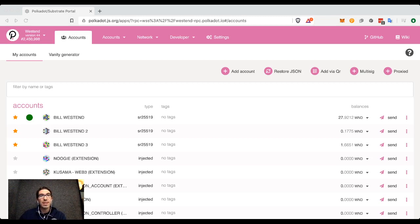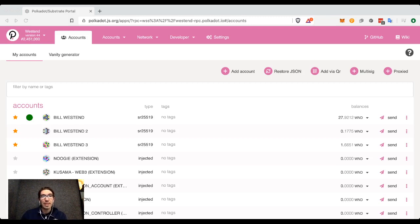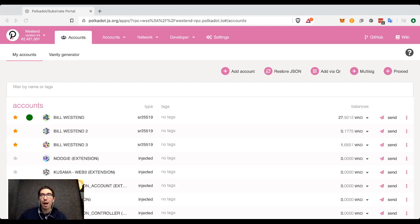So, this is the concept of an existential deposit. In Polkadot, the existential deposit is one DOT. In Kusama, it's 0.01 Kusama tokens. And in other chains, you'll see that they can have different existential deposits.